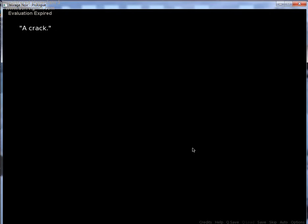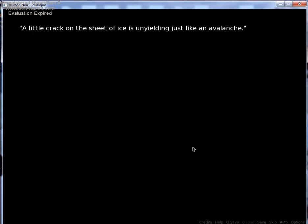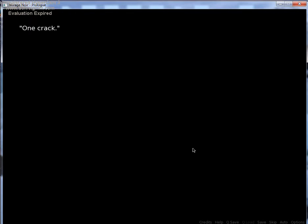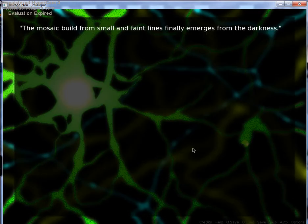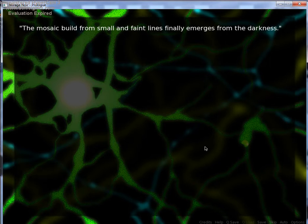But then, a crack. And another, a little crack on the sheets of ice is unyielding. Just like an avalanche. One crack, second, third, throw! The mosaic build from small, faint lines finally emerges from darkness.